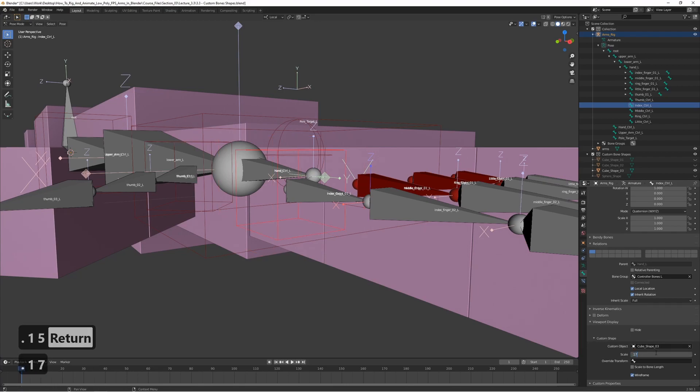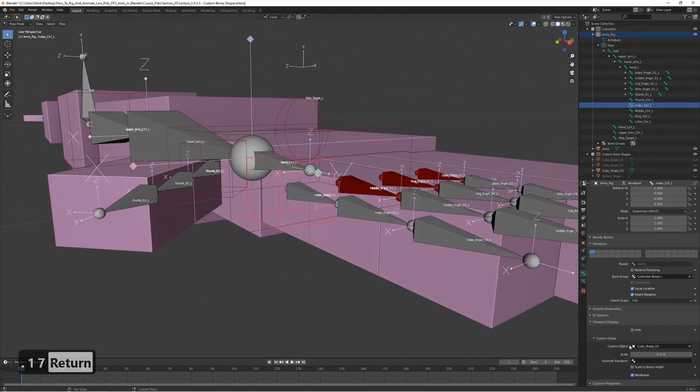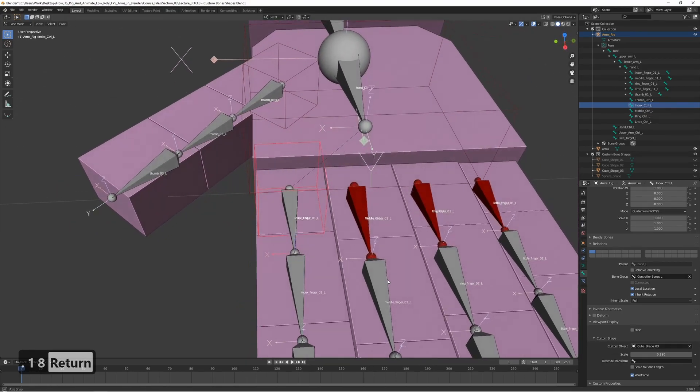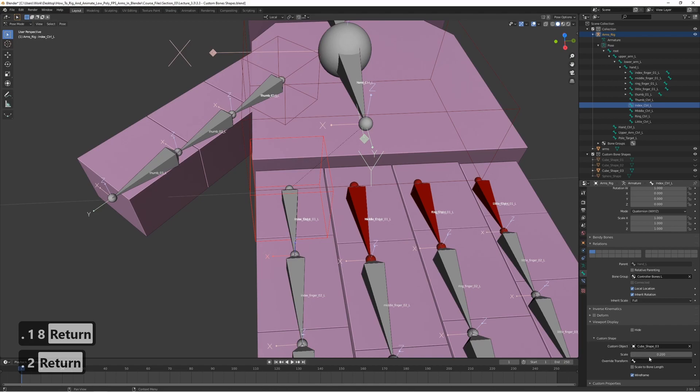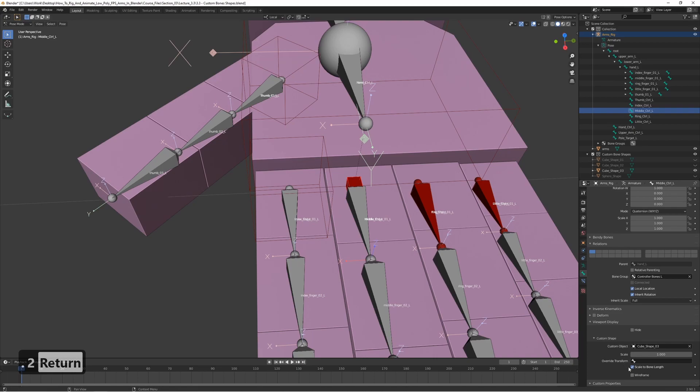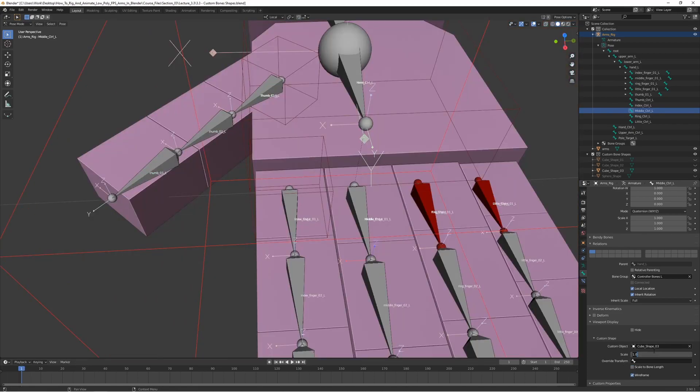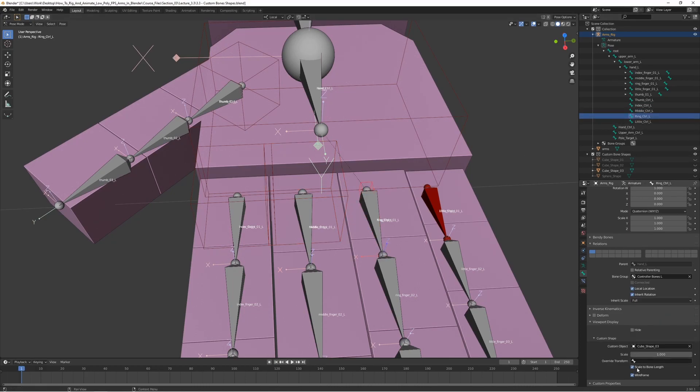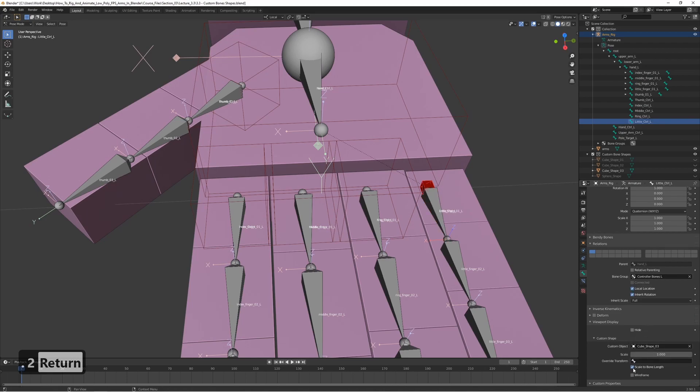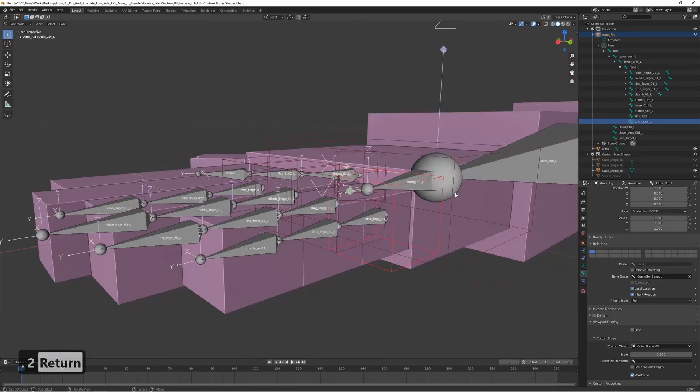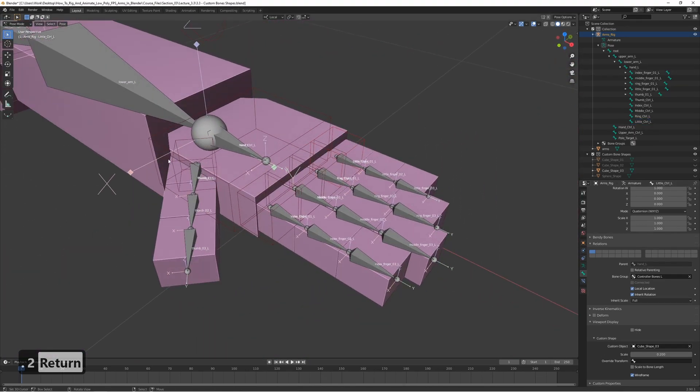So let's go with like 0.17, 0.18. Maybe a bit bigger actually, 0.2. All right, let's go with 0.2. And now we have some nice shapes for all the bones here.